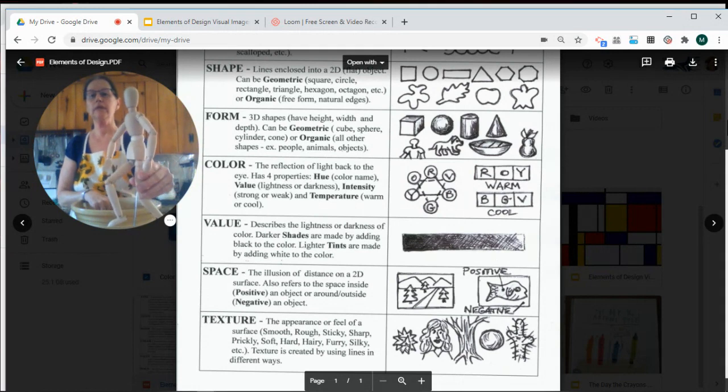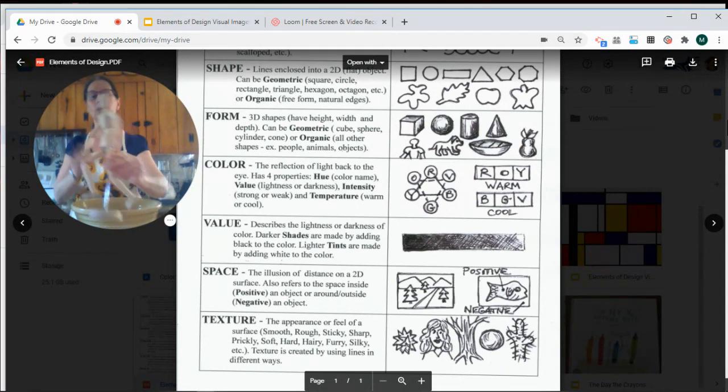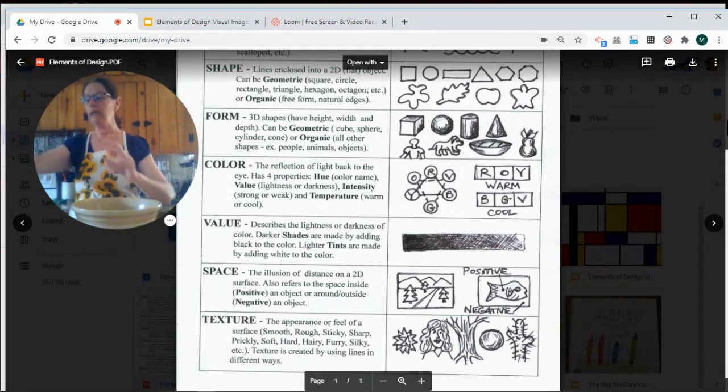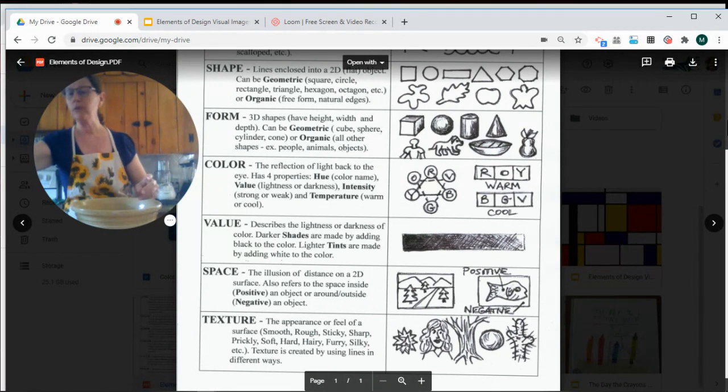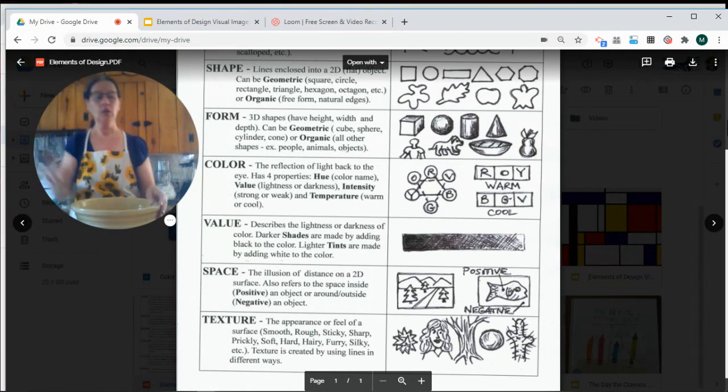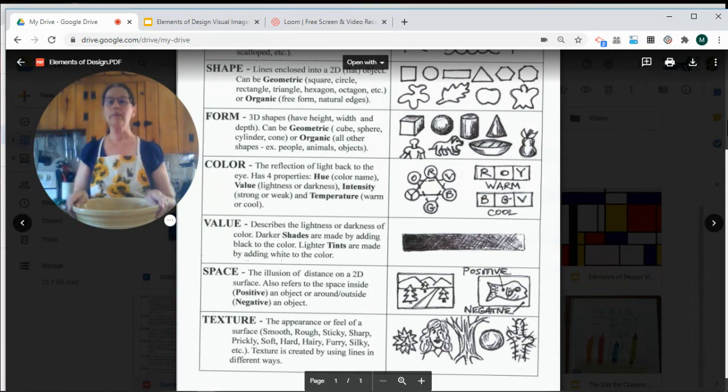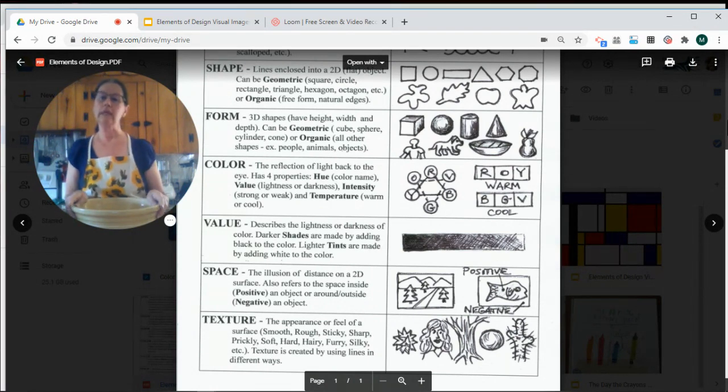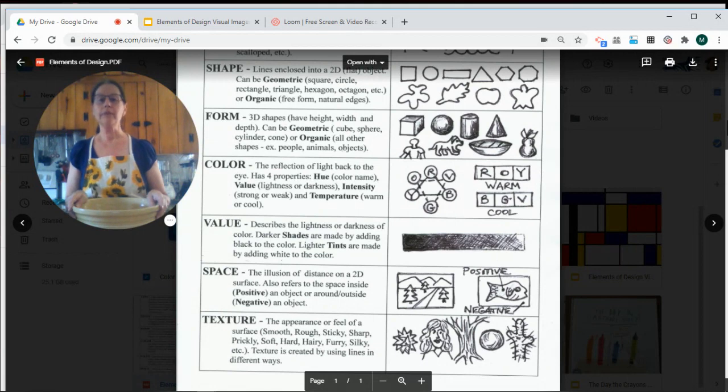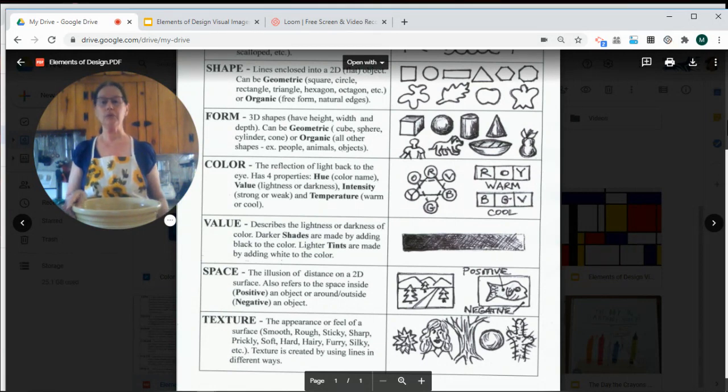You can also make forms that are a little bit more involved and resemble real objects, like this model of a person, or maybe you make a form that looks like an animal, or a form that looks like an instrument. There are lots of different ways to make three-dimensional forms.